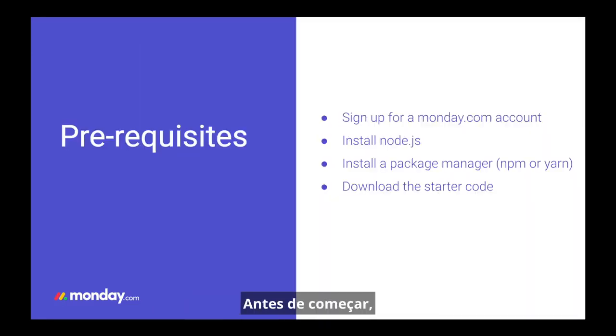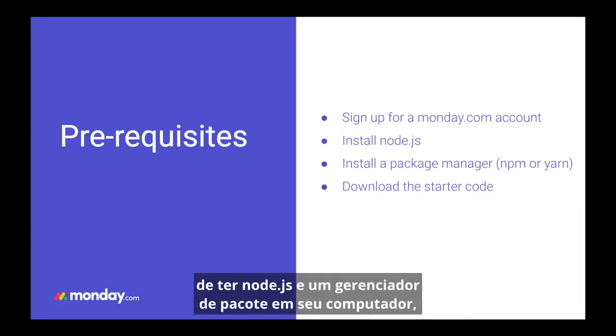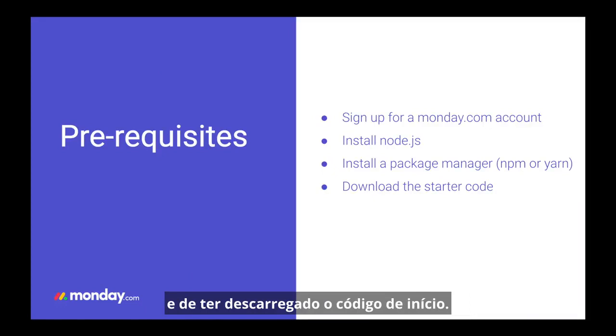Now before we begin, make sure you have a monday.com account, you have node.js and a package manager on your computer, and that you have downloaded the starter code.